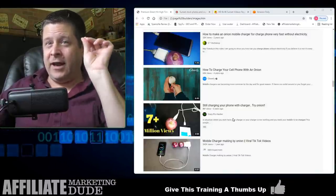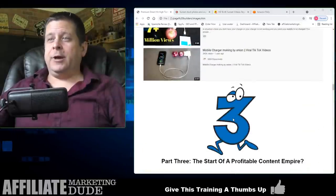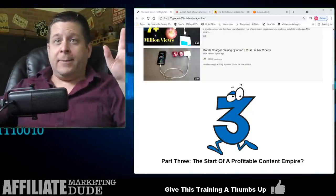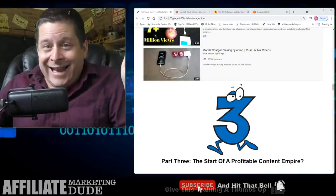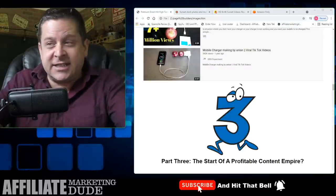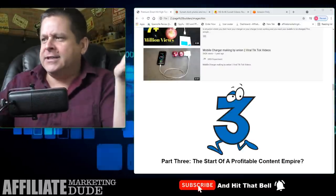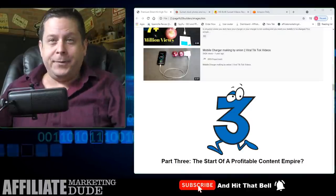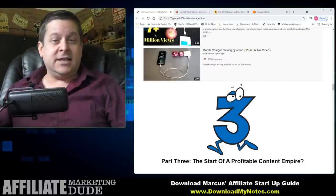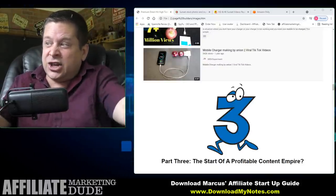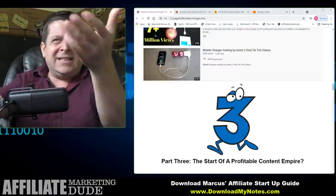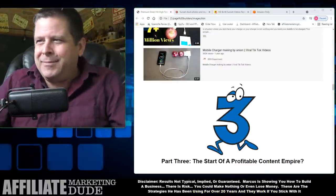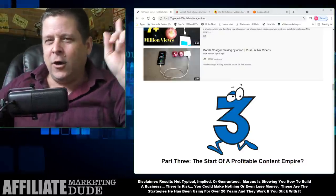Step three: the start of a profitable content empire. How many of you are watching this right now thinking I'm nuts — onion phones, two suns in the sky? There's literally a group of people who think there are two suns in the sky and one was made by the government. And some of you are thinking, well, the t-shirt thing at least made sense — you put a thing on a shirt. But this seems outlandish, a little crazy. What are you talking about, making money with onion phones and suns?